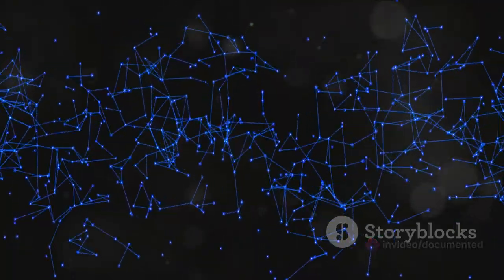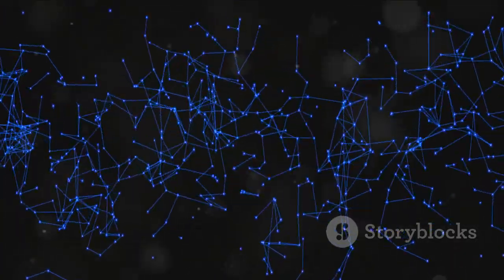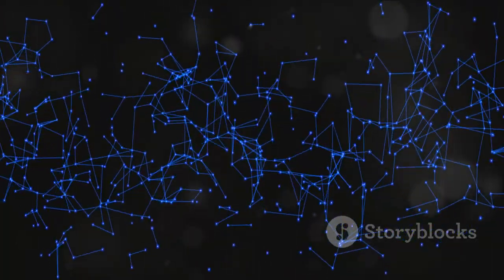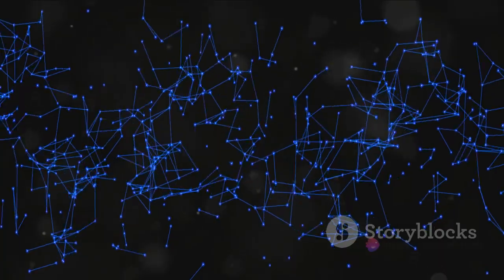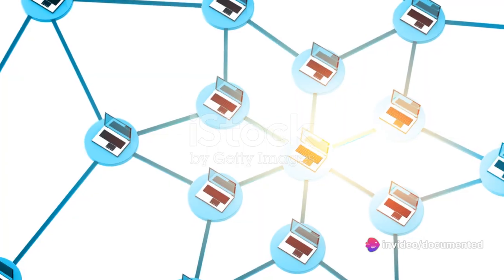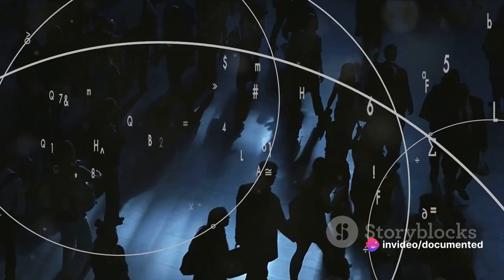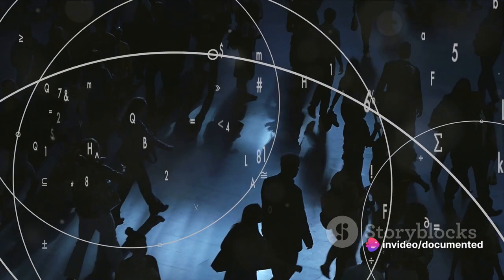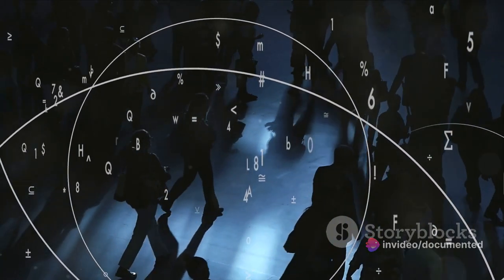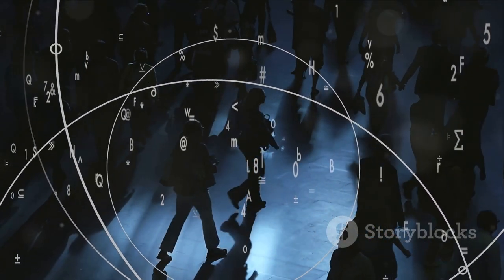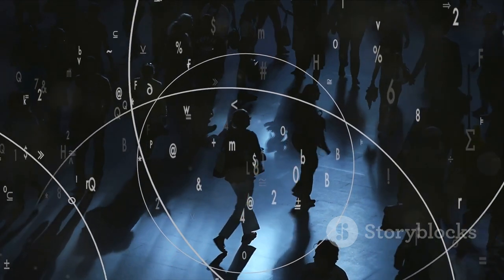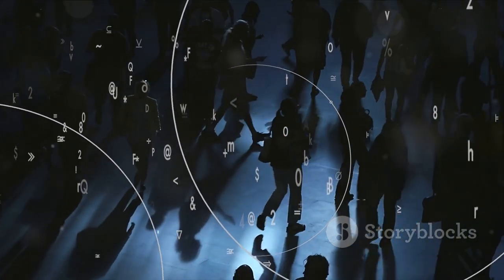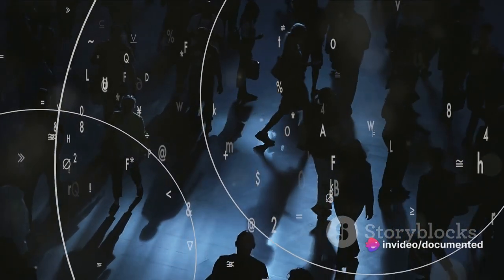The aim was to create a network that would allow computers at various locations to communicate with each other, a concept that was novel at the time. This was not just about sharing information, but about ensuring that the flow of data could continue even if parts of the network were damaged or destroyed. So, in 1969, the first version of what we now know as the internet was born.